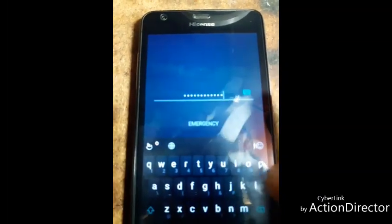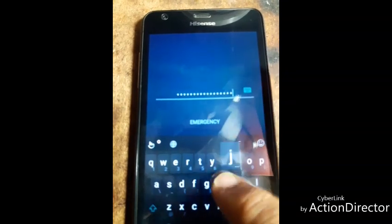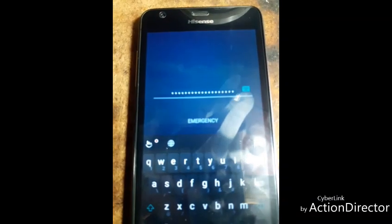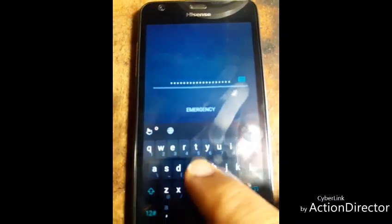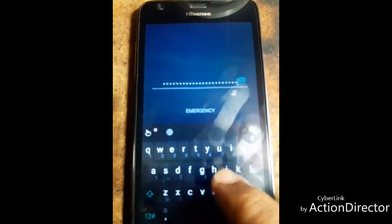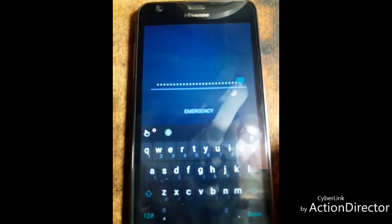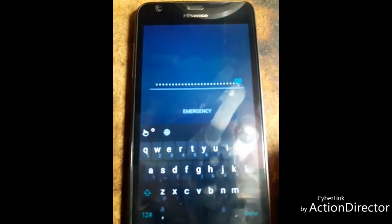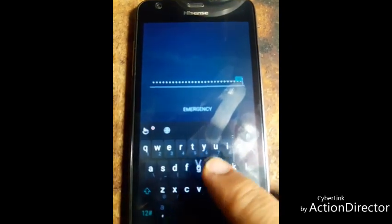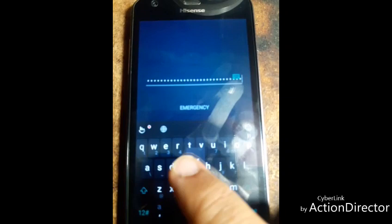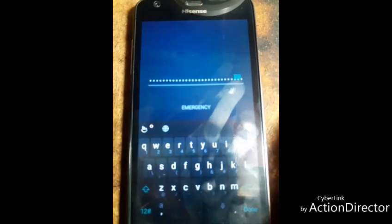Today I am going to open the lock password button and reset. But first, don't forget to subscribe to my channel and watch more videos.